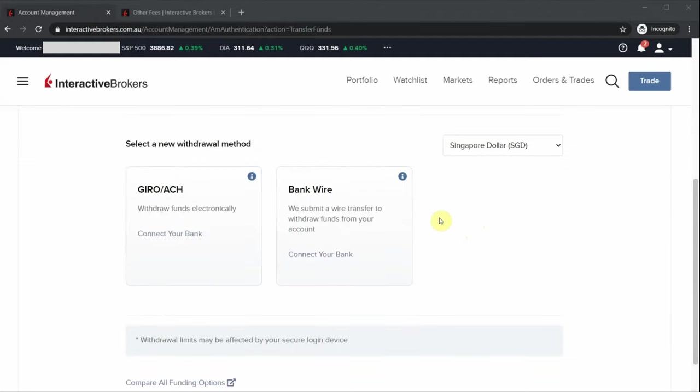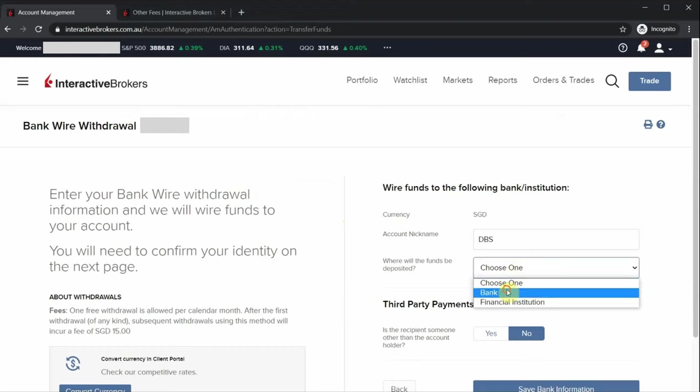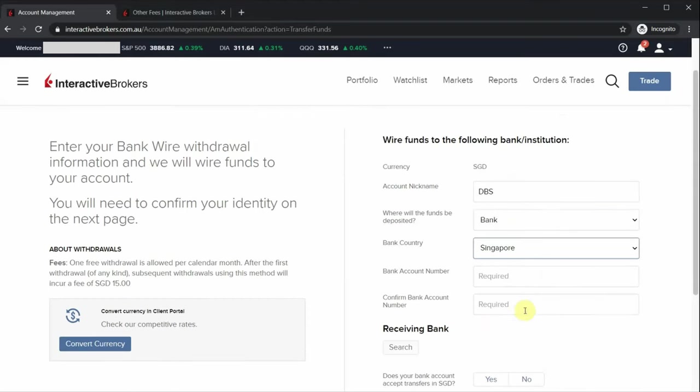Interactive Brokers also allows you to withdraw your funds in any currency as well. If you want to withdraw your funds in Singapore dollars, just select Singapore dollars and enter your account details. If you want to withdraw your funds in US dollars, you need to make sure that your bank account receiving the funds actually accepts US dollars, like a multi-currency account. Otherwise, the bank will convert your US dollars into a domestic currency using the bank's exchange rate.